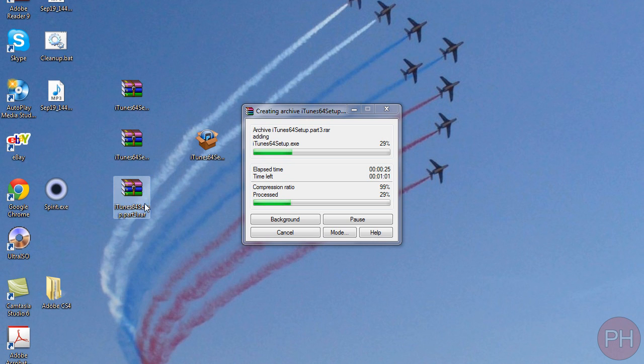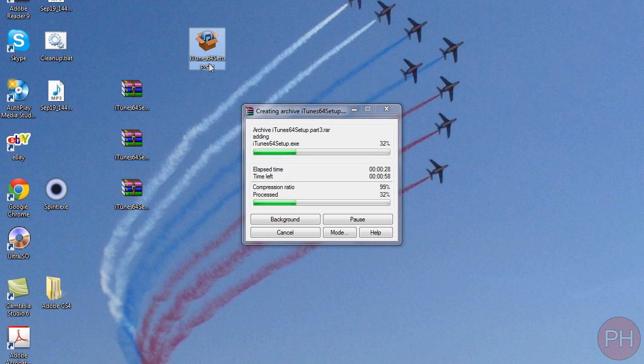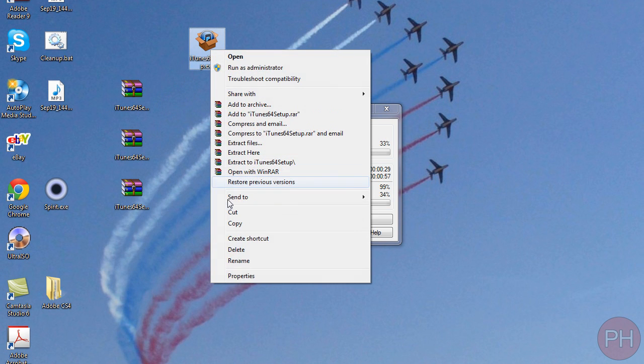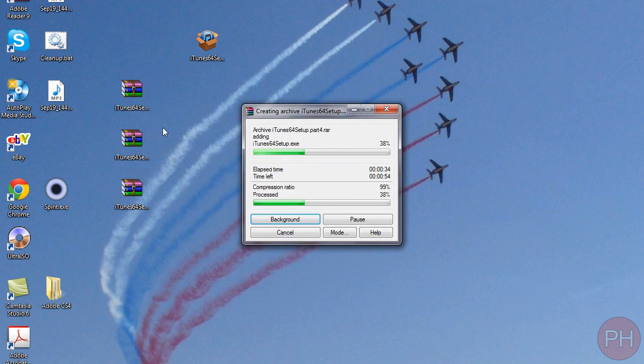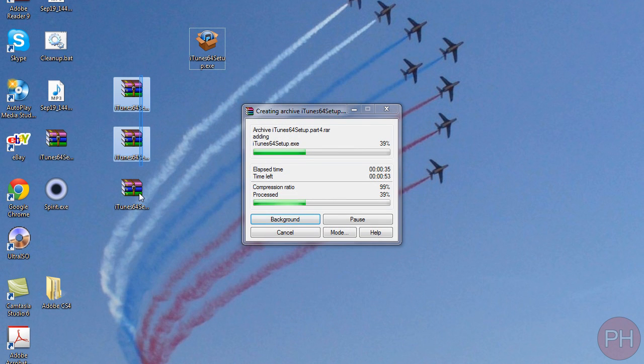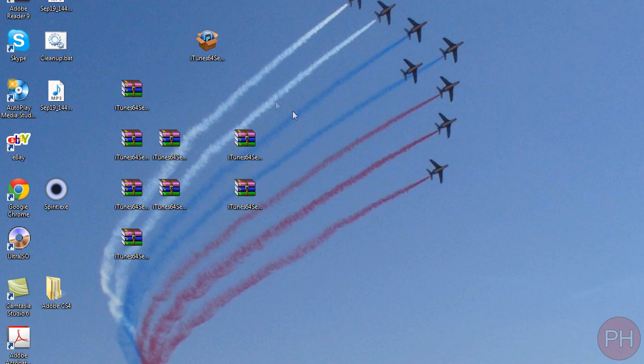So here's part three and it's going to keep doing this until it has all the 78.3 megabytes compressed and stored into different archives. So I'll come back to this when it's finished.